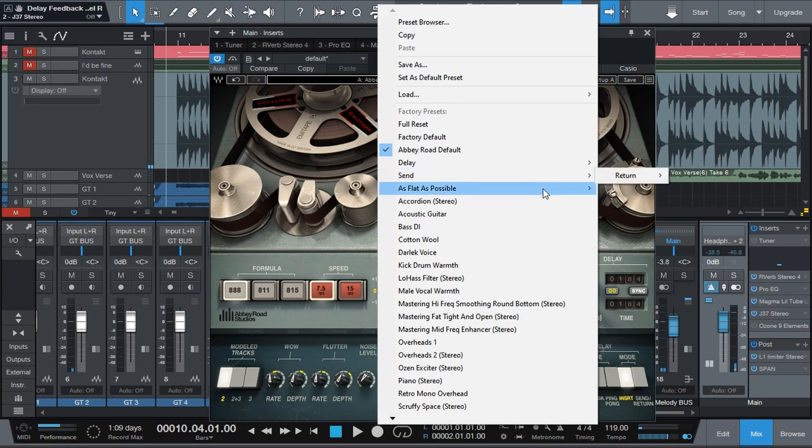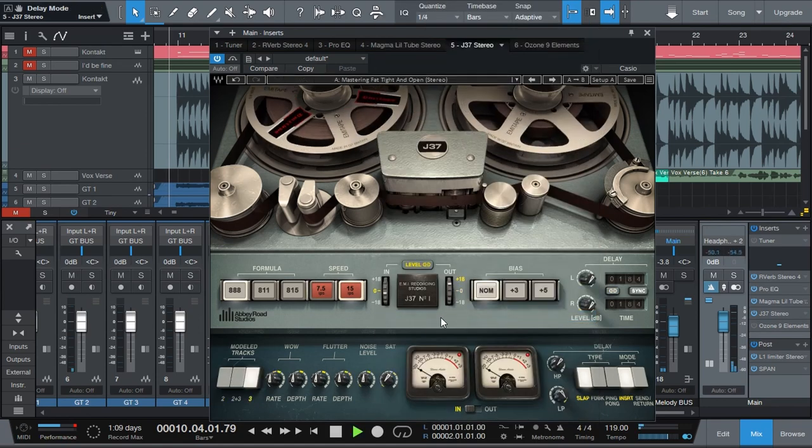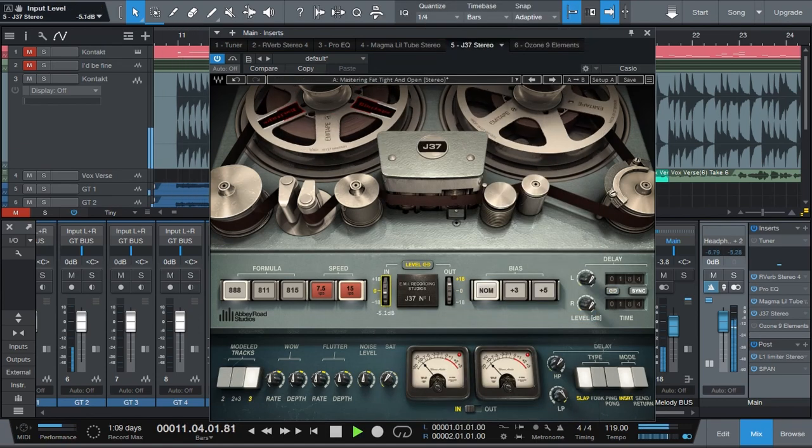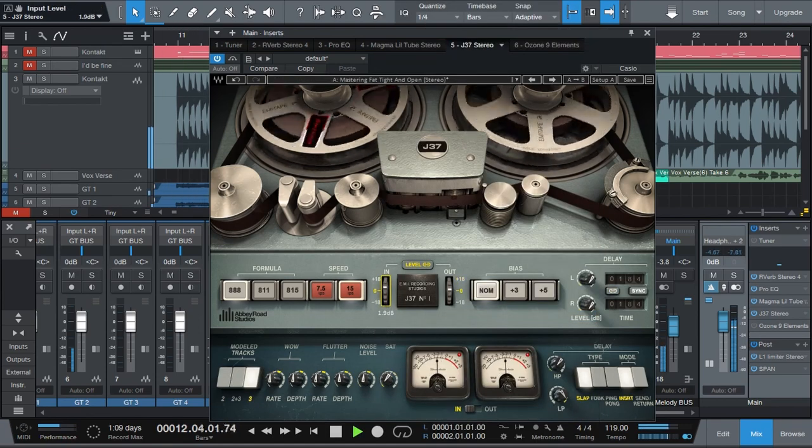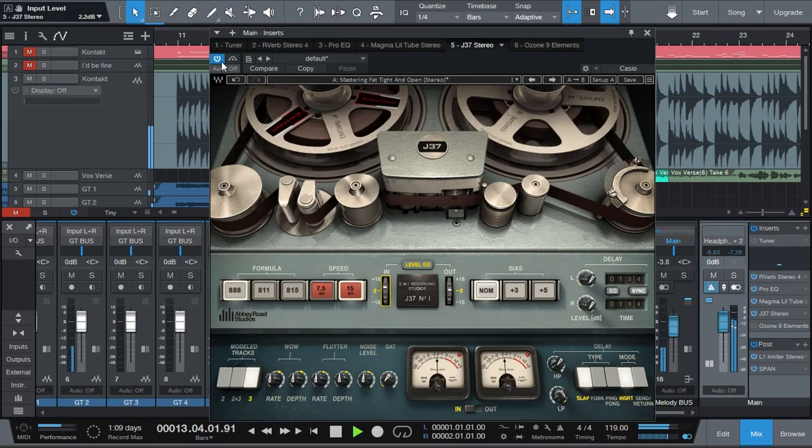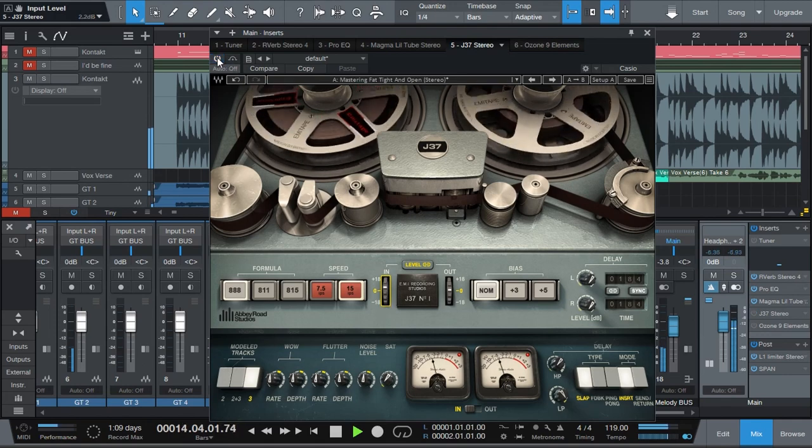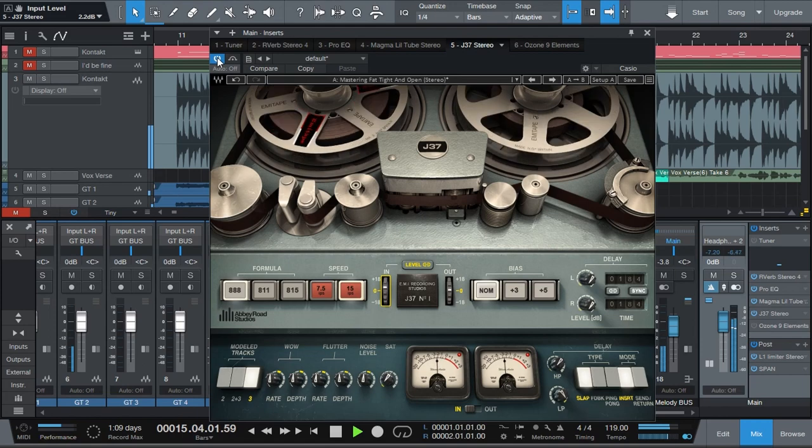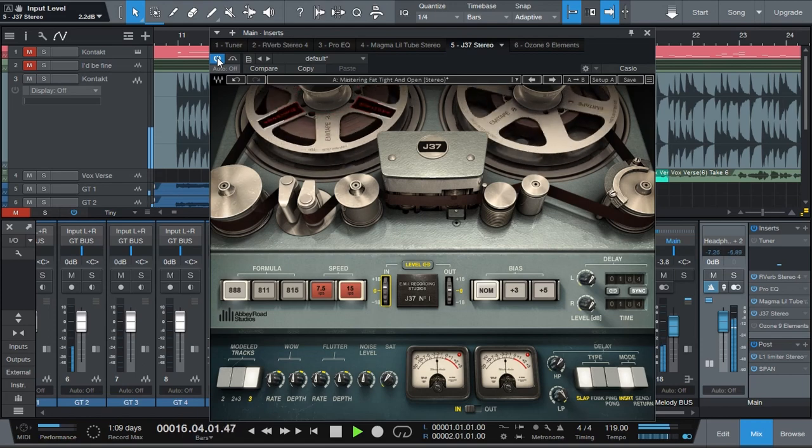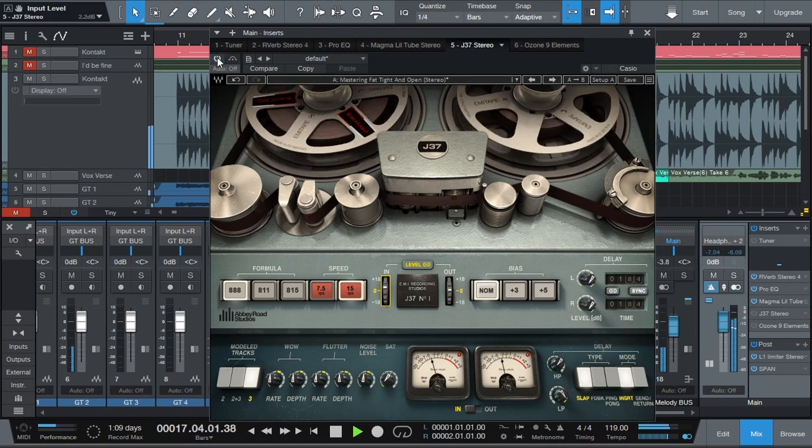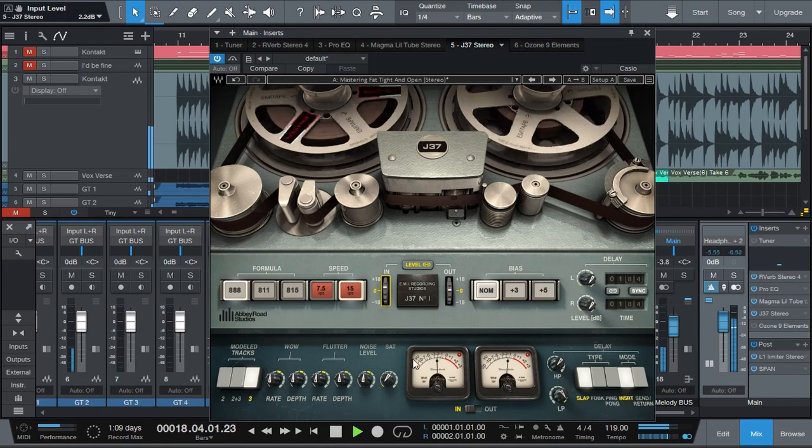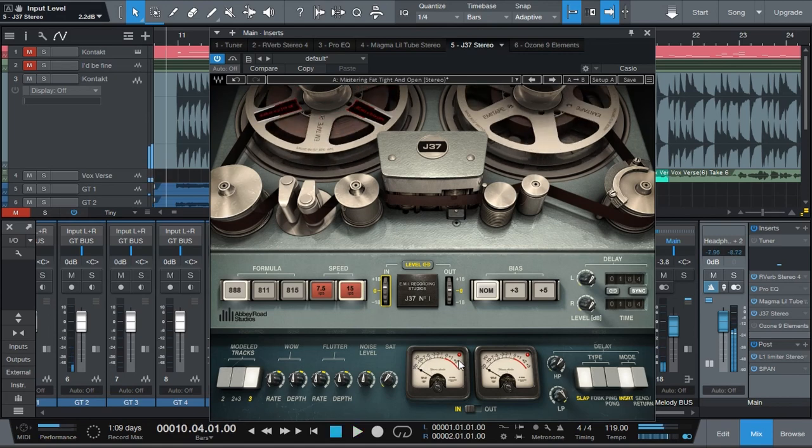And the J37. And let's do something like a mastering high frequency. No, let's go for tight and open. It actually clipped a little bit.